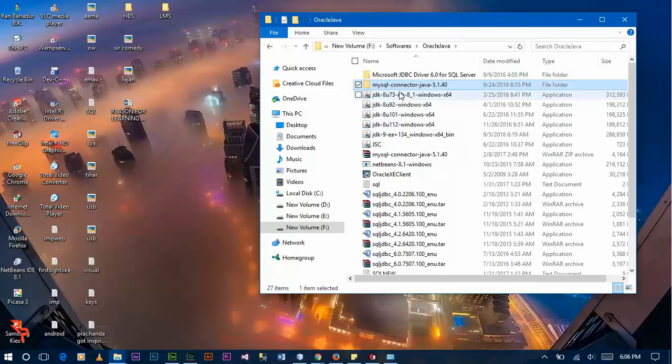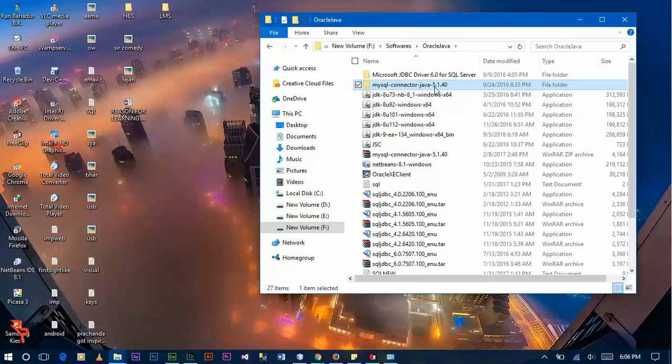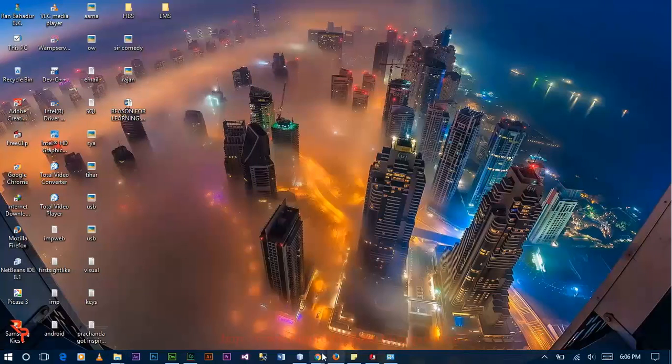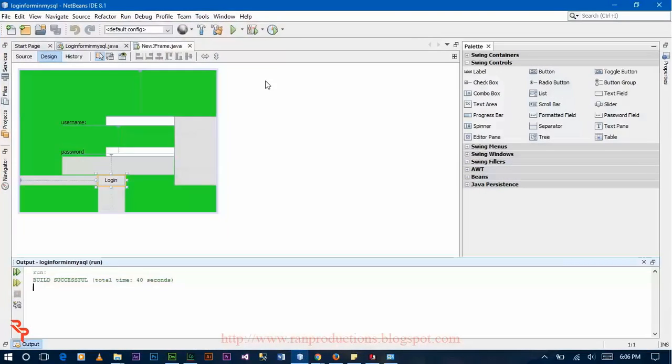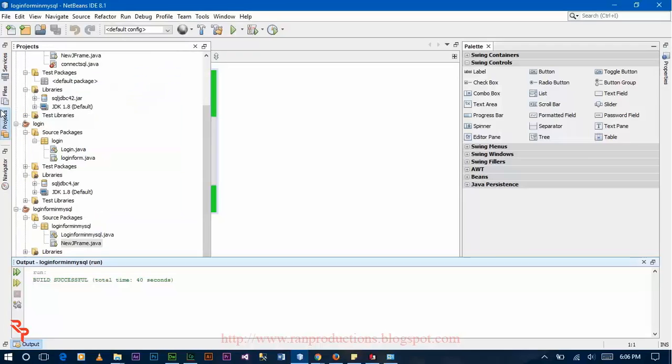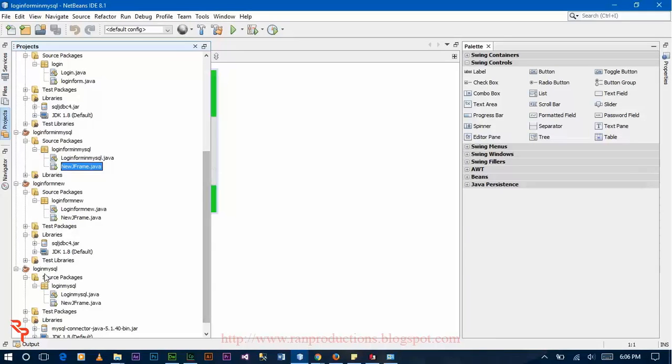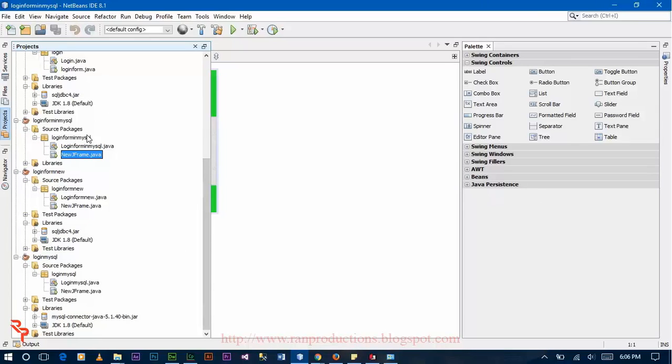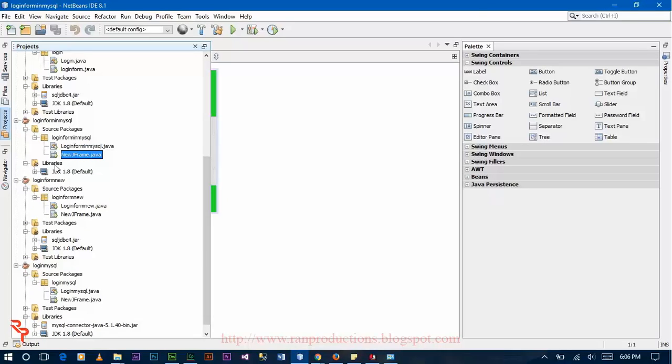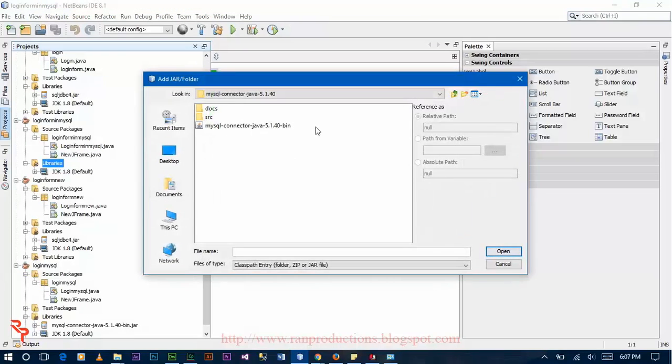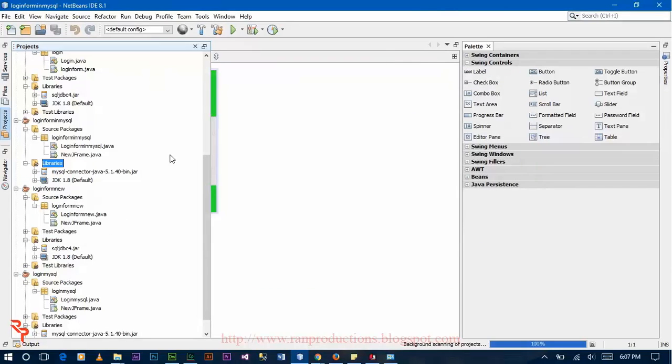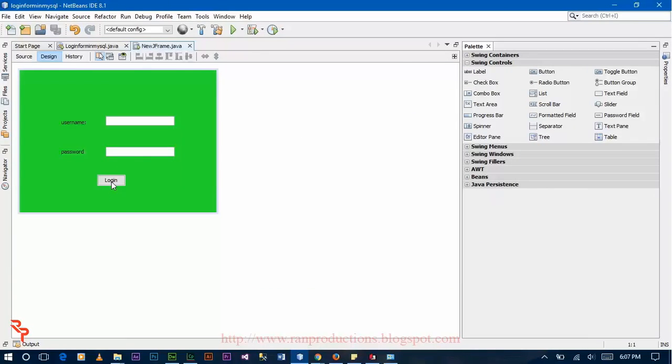MySQL connector Java 5.1.40 here. Now open your NetBeans, go to project and click on Libraries. Right click JAR folder, click on this JAR file and click on open.